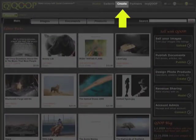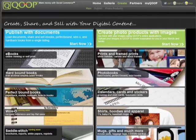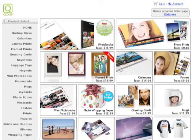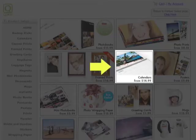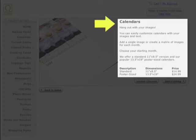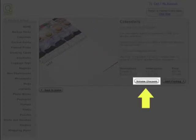Start at the Cube homepage and click on Create at the top of the screen. On the next screen, click on the green banner to create photo products. On the Cube product screen, click on Calendars. This screen provides details about the calendars available and volume pricing. Click on Start Printing.